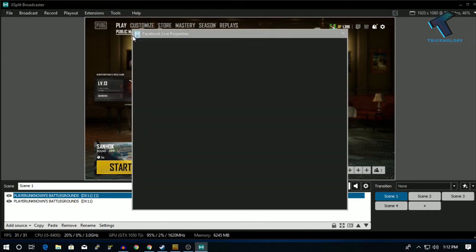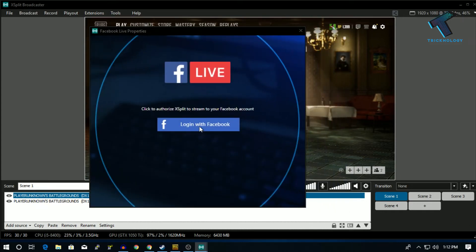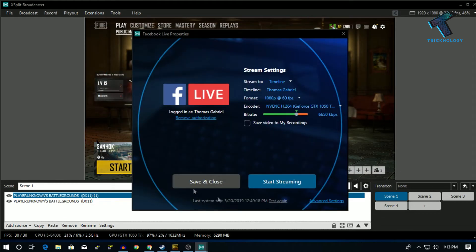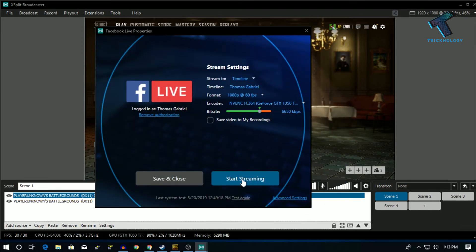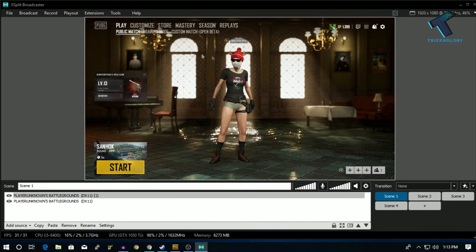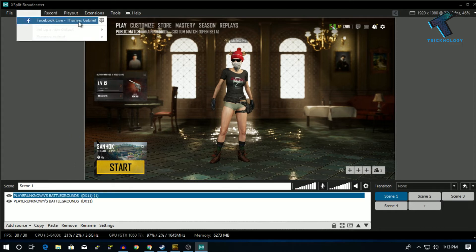From here, select Facebook Live and click on it. After that you have to log in with your Facebook account — put your email ID or username and your password, then click Login. Login is done. Now click on Start Streaming or you can click Save and Close. Then go to Podcasting and click on Facebook Live.